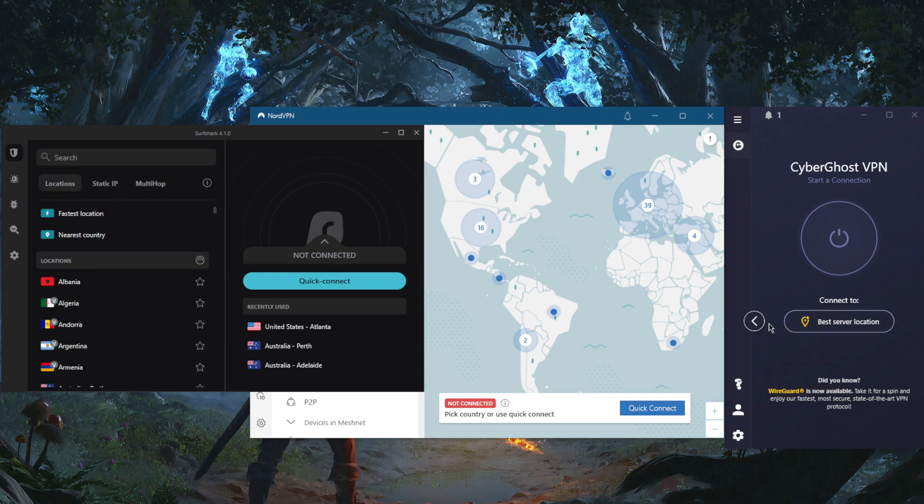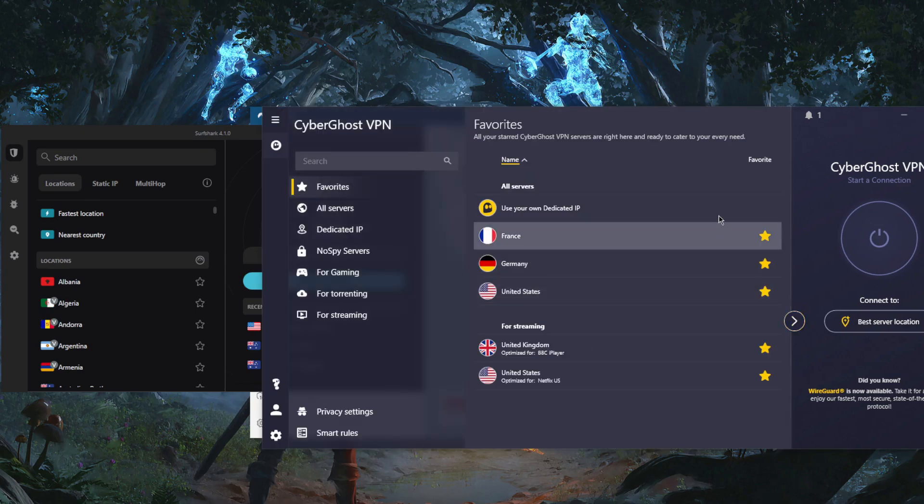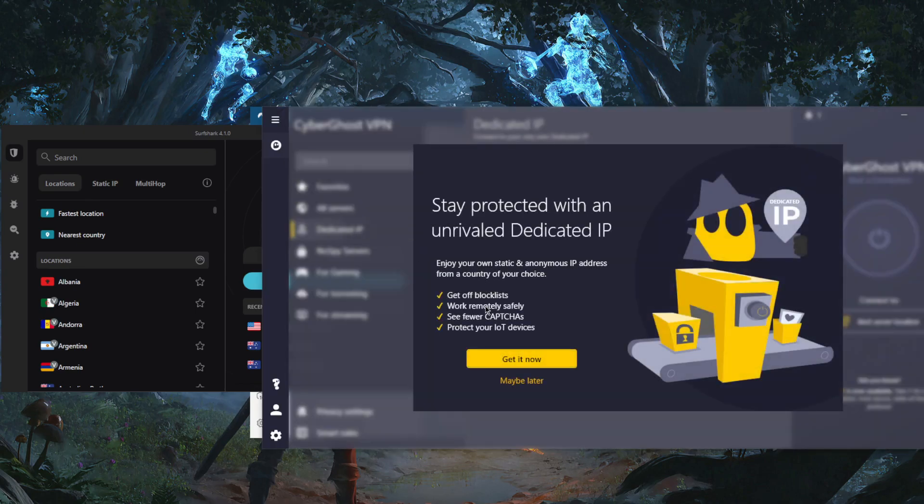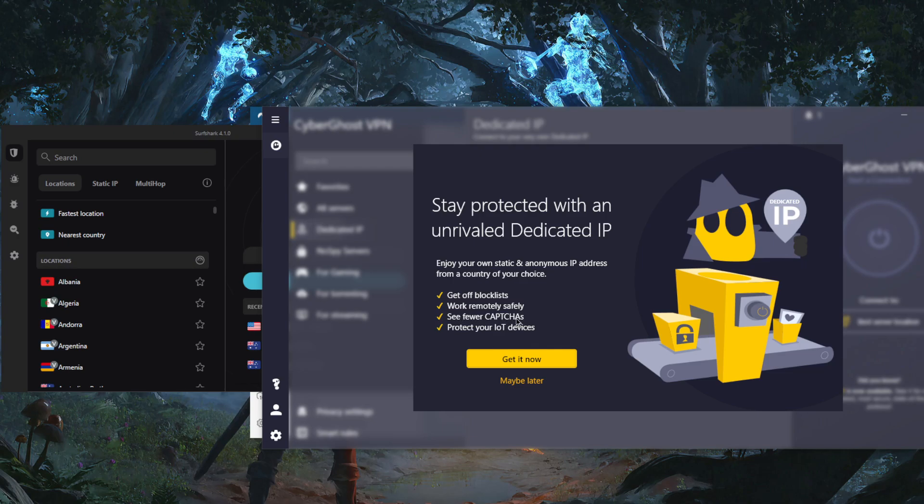And as it says right here, if we go to dedicated IPs, it's super useful to see fewer captchas. You don't want to keep going through captcha prompts every time you connect to a VPN because you're accessing it from a different IP address.